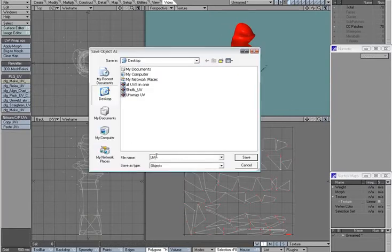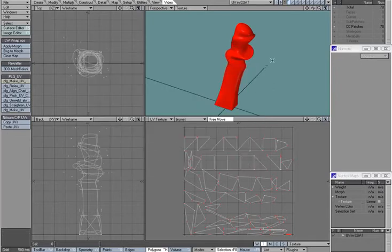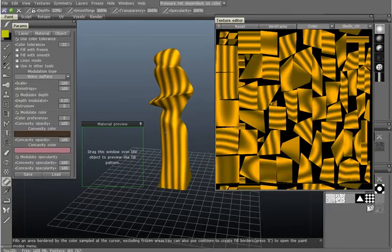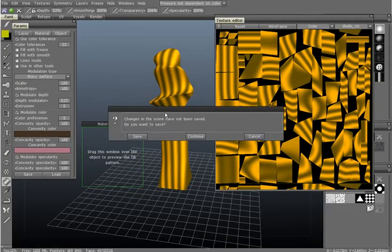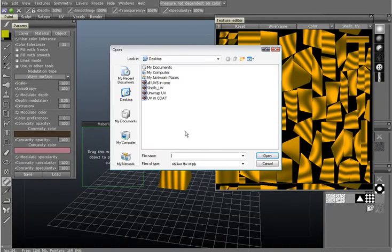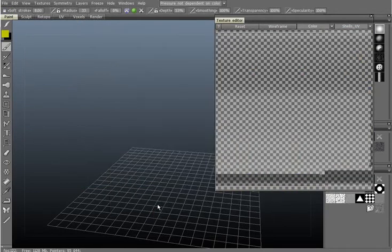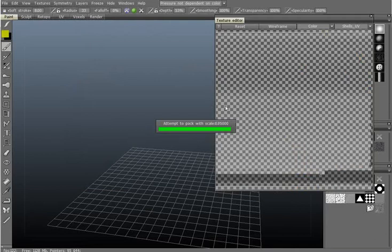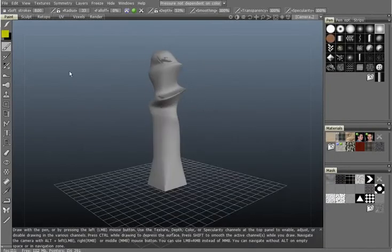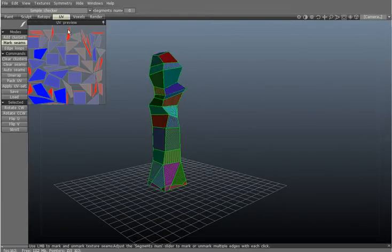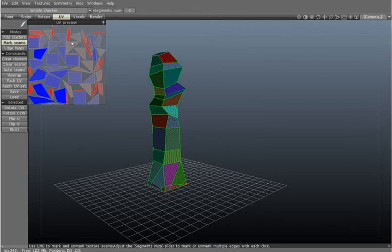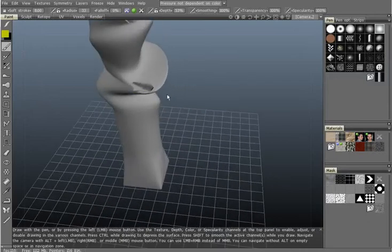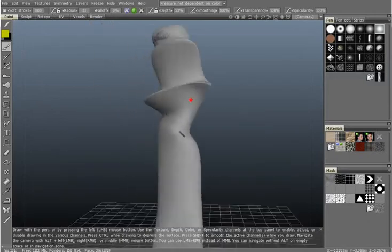Now I'm going to do the UV in 3D Coat. I'm going to keep the clusters. The reason I unwelded the polygons in Lightwave before bringing it to 3D Coat is so it assumes that in the UV space everything is separate. But notice the problems in the UV just like it is now. This is not good.